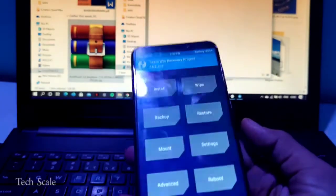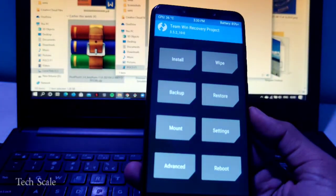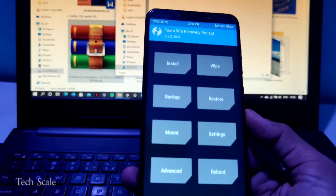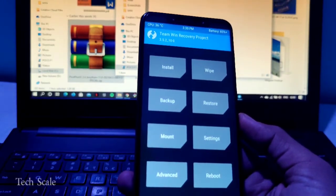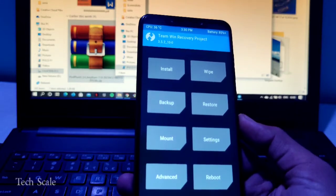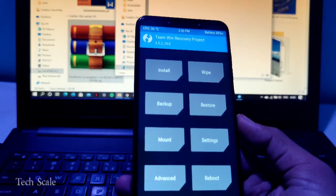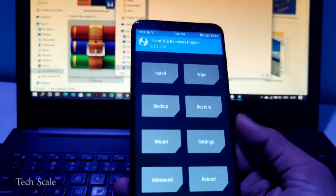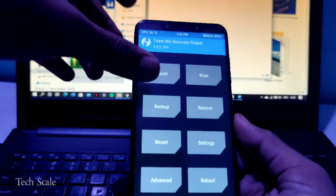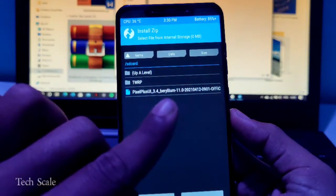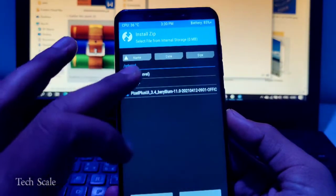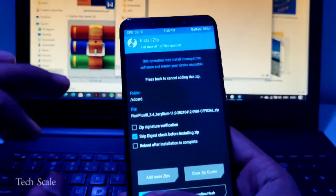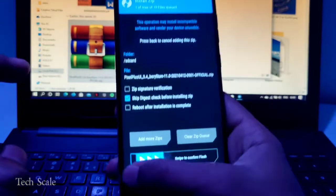The files are copied in the Poco F1. You need to download the file first. I'll be leaving the link in the description that will help you download the files without any hassle, or I'll also link the website where you can download it manually. Now I'll click on Install as I have the Pixel UI 3.4 Beryllium already copied to my phone.